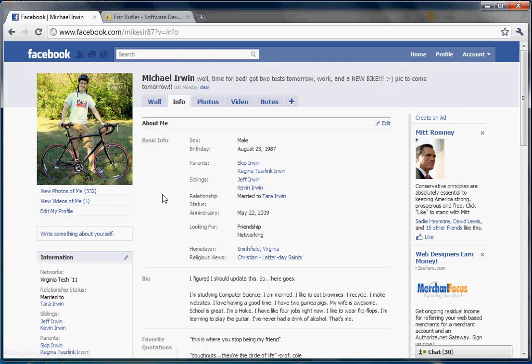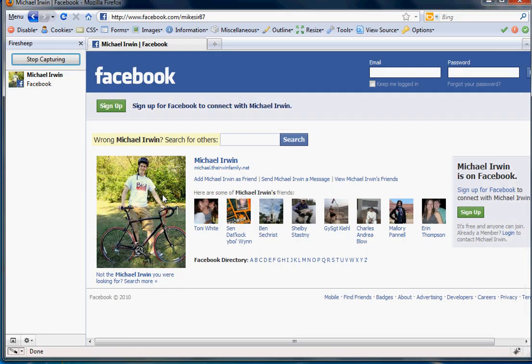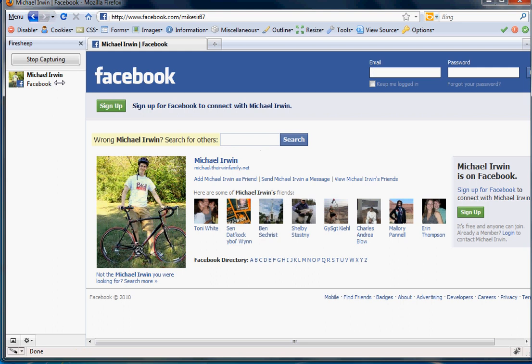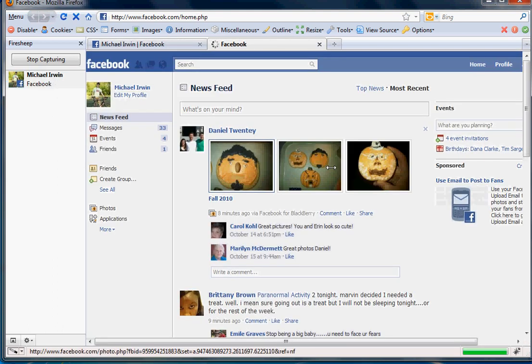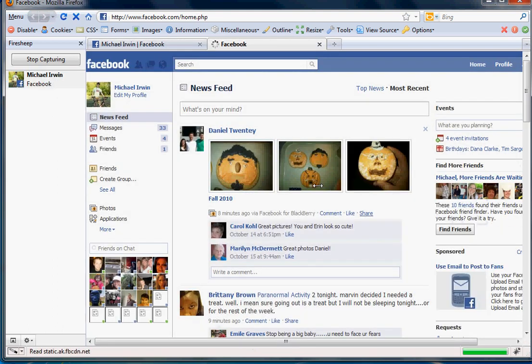Now I'll go back to Firefox and you'll see Michael Irwin with Facebook here. I'll refresh to prove I'm not logged in. All I have to do is double-click. Now I'm logged in.